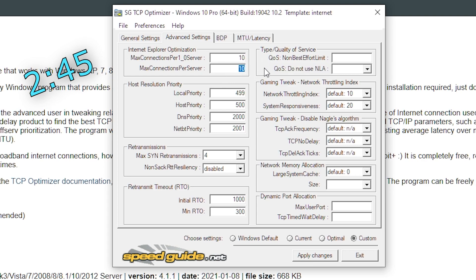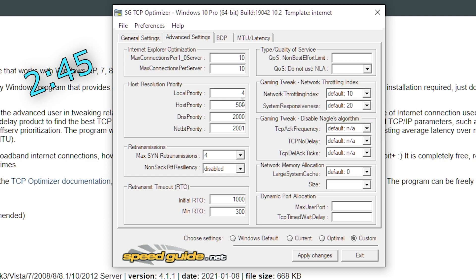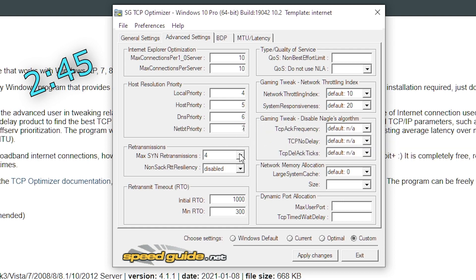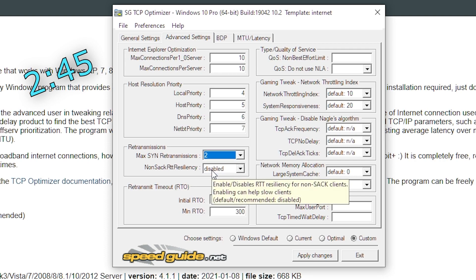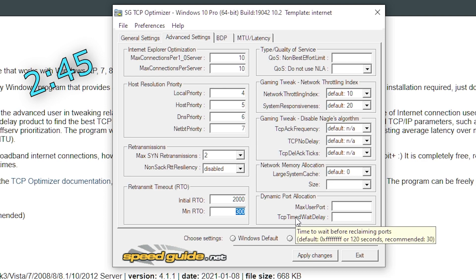Under internet explorer optimization, keep both values on 10. Under the host resolution priority, put local priority on 4, host priority on 5, DNS priority on 6, and net BT priority on 7. So in the order 4567. Easy to remember, but that's just the way it is. Under the retransmission tab, change the first box to 2 and keep the other one disabled. For retransmitted timeout, keep initial on 2000 and minimum on 300.